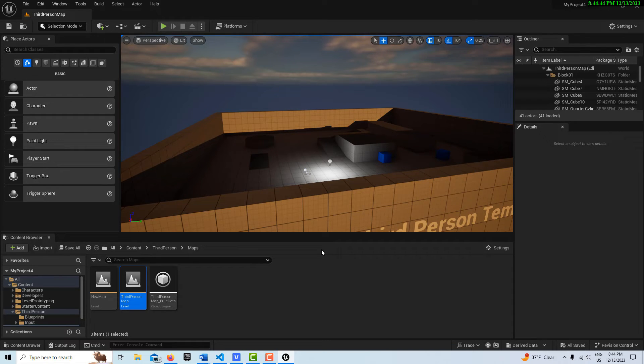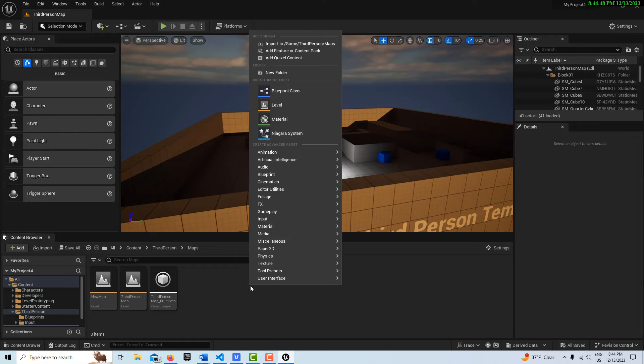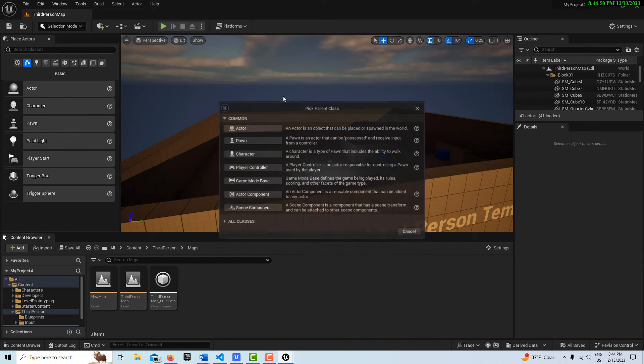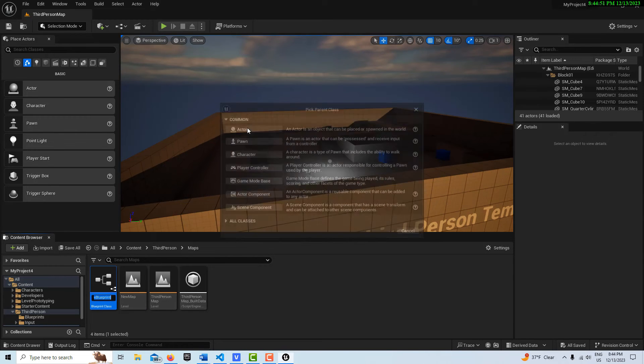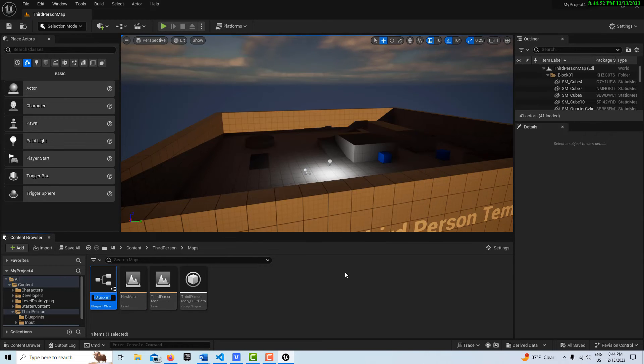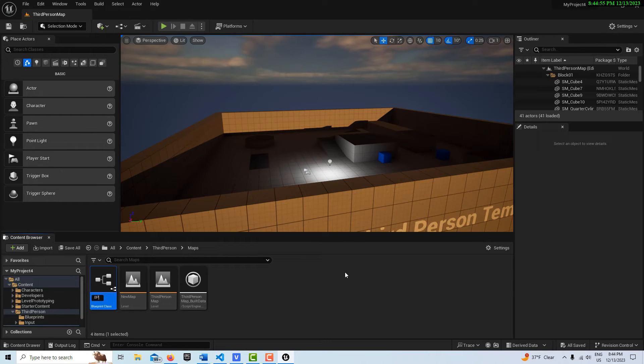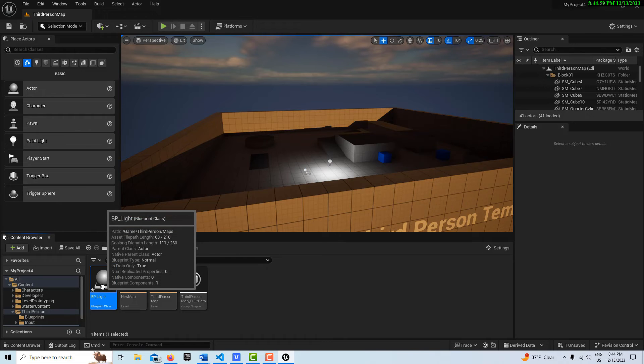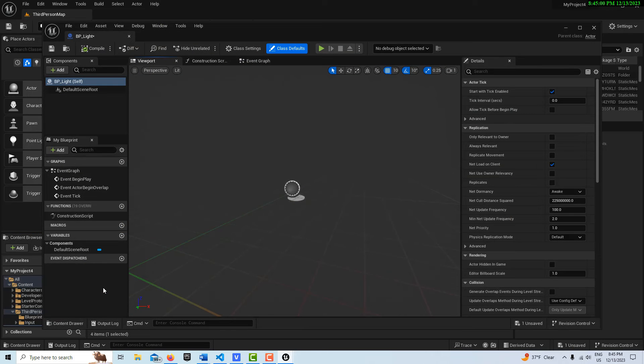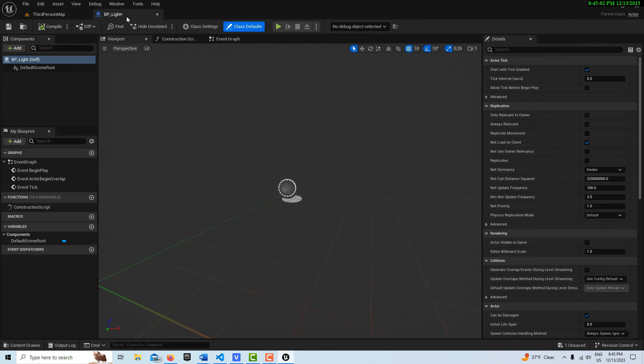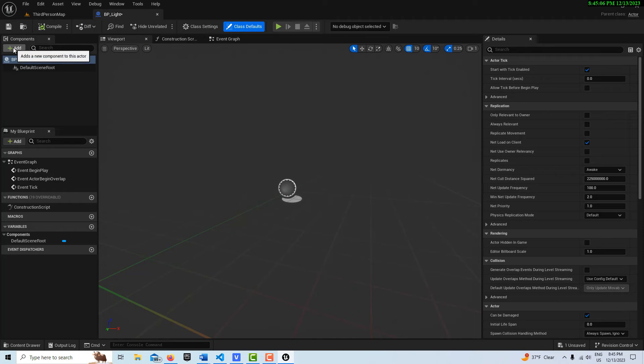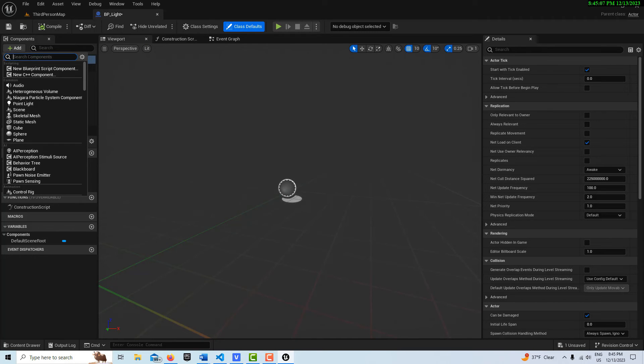And to do that, we can just right click here, and go to blueprint class, and create an actor class, and call this BP underscore light. And if I double click into it, you'll see on this blueprint that I have a viewport, and I have access to all these components.